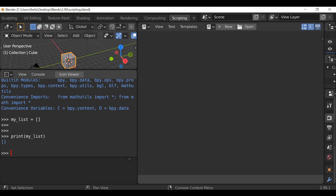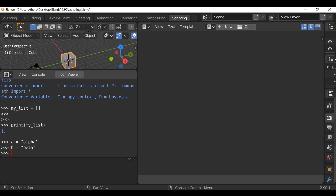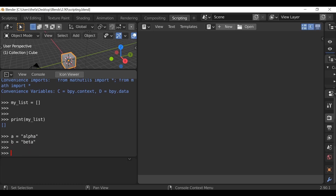So let's go ahead and create some items so we can append them to this list. We need a reference name, so this one can be a equals, quotation twice because this is going to be a string, and then just give it some random words — I'm going to say 'alpha'. And then we can say b equals 'beta'. So we have a couple of items that we now want to add to our list.